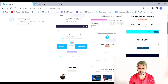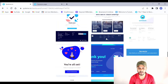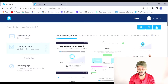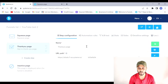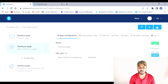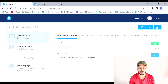Inside the thank you page templates there is no completely blank template, so we have to choose one of these. Let's choose this one. Now, before editing, let me show you two mistakes most people make. The first is they don't create the thank you page congruent to their squeeze page. To fix that, I'll first go to my squeeze page and open the editor.